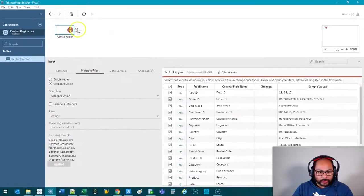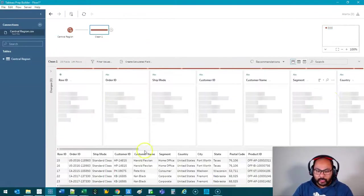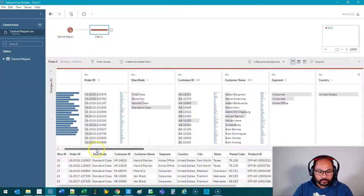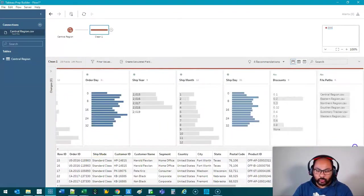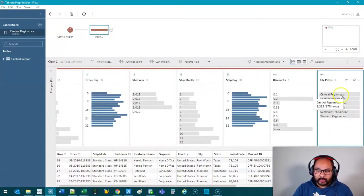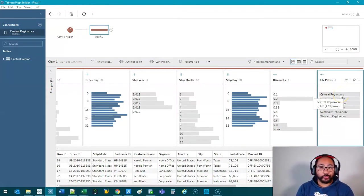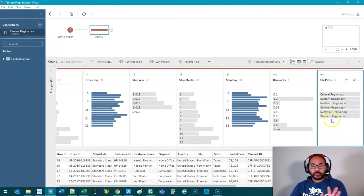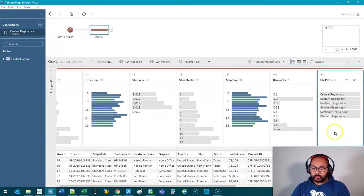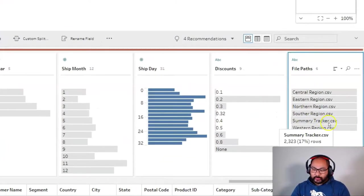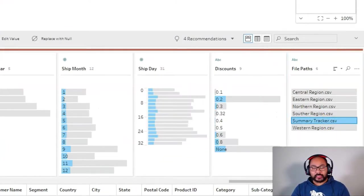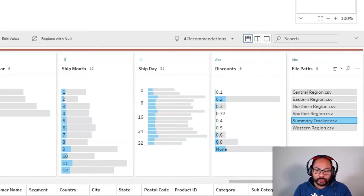All right so if I hit apply it's going to bring all of that in. All right and then we're going to hit the plus button and if you go to the very end you're going to see a new field called file paths and that is basically each of the files that you've loaded up. Great okay now we're going to play around with the settings a little bit. We have incidentally loaded up this file as well summary tracker and that could be a file that's not even the same structure.